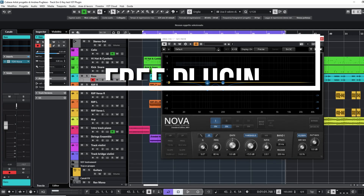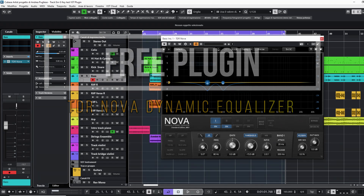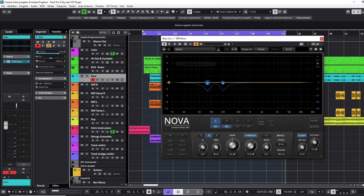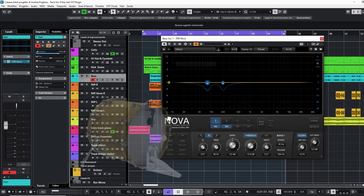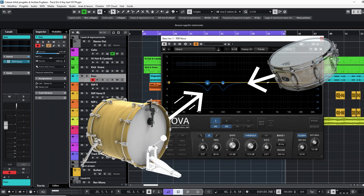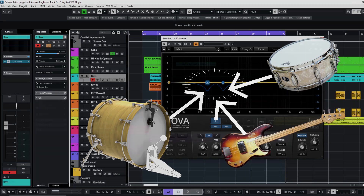Hello everybody. In this video I want to test with you the free plug-in TDR NOVA dynamic equalizer in Cubase to create free space for the drums kick and snare in the mix, solving their bass masking. The kick, the snare and the bass tracks are all panned in the center of the mix and they fight in the same frequencies range.